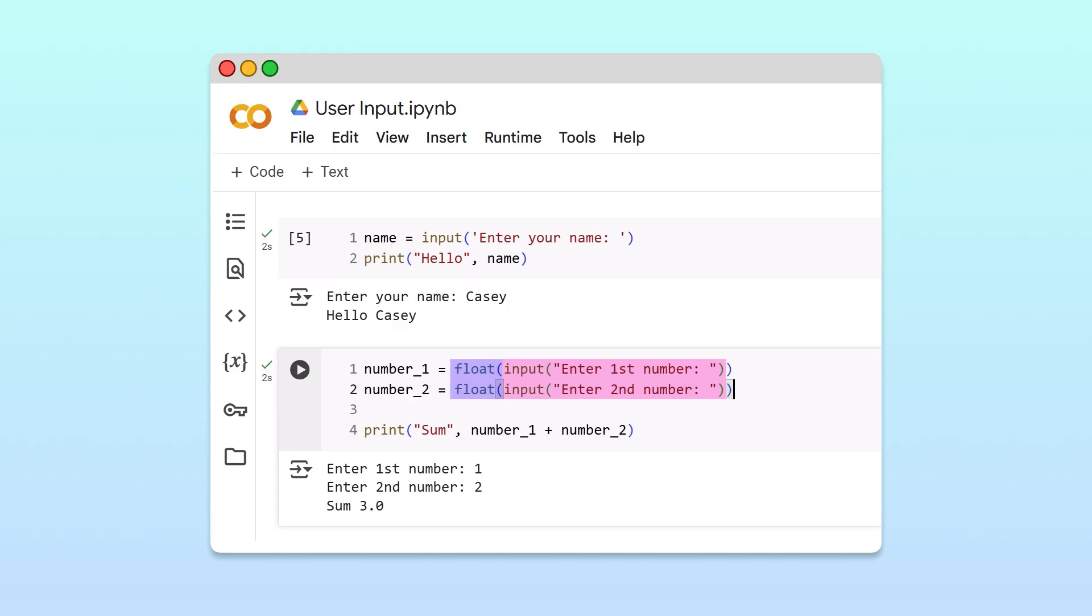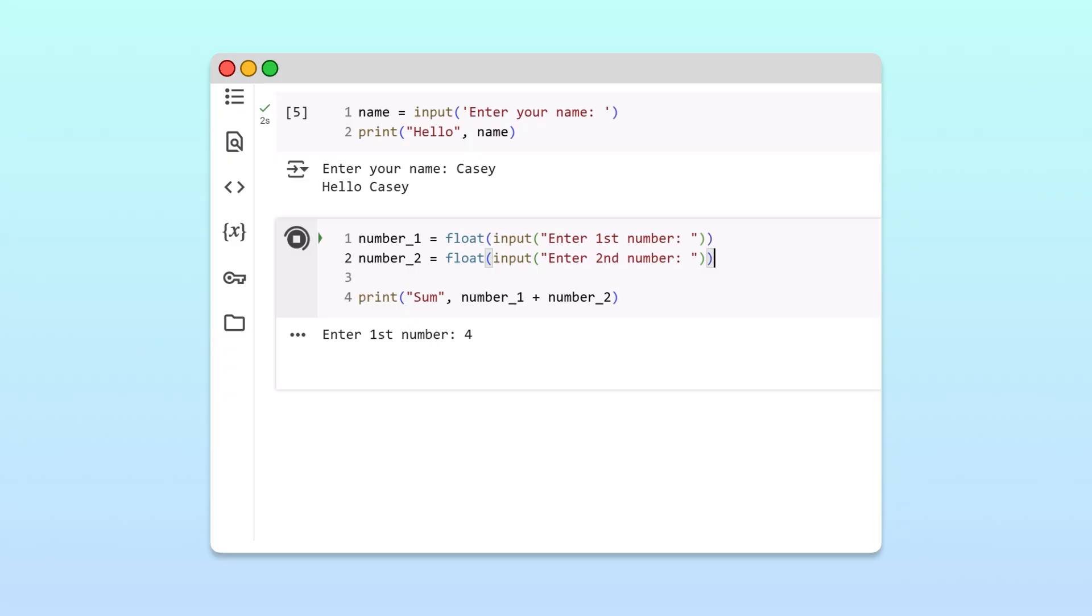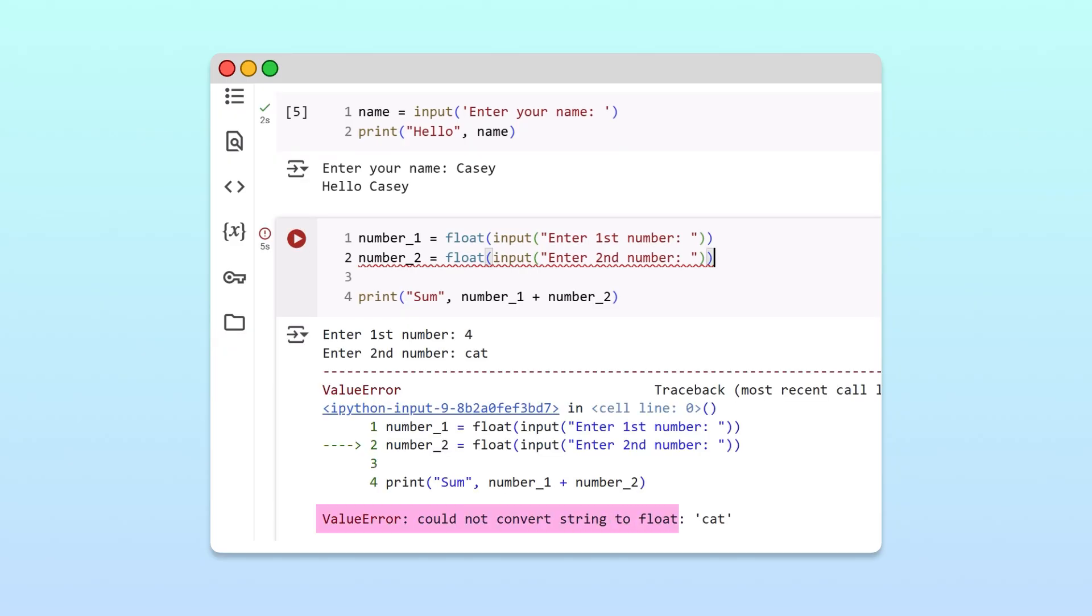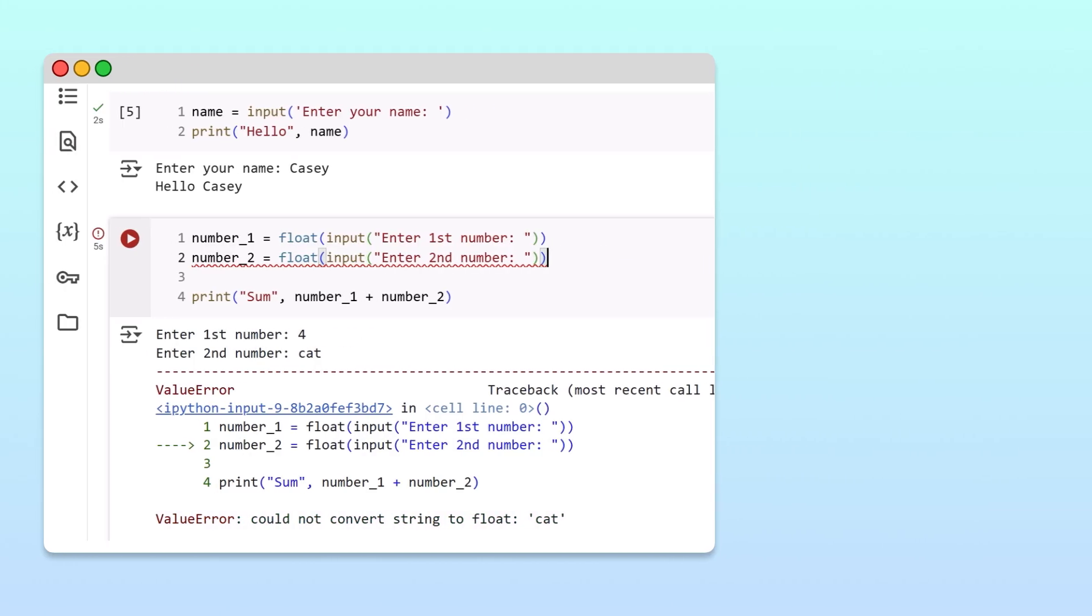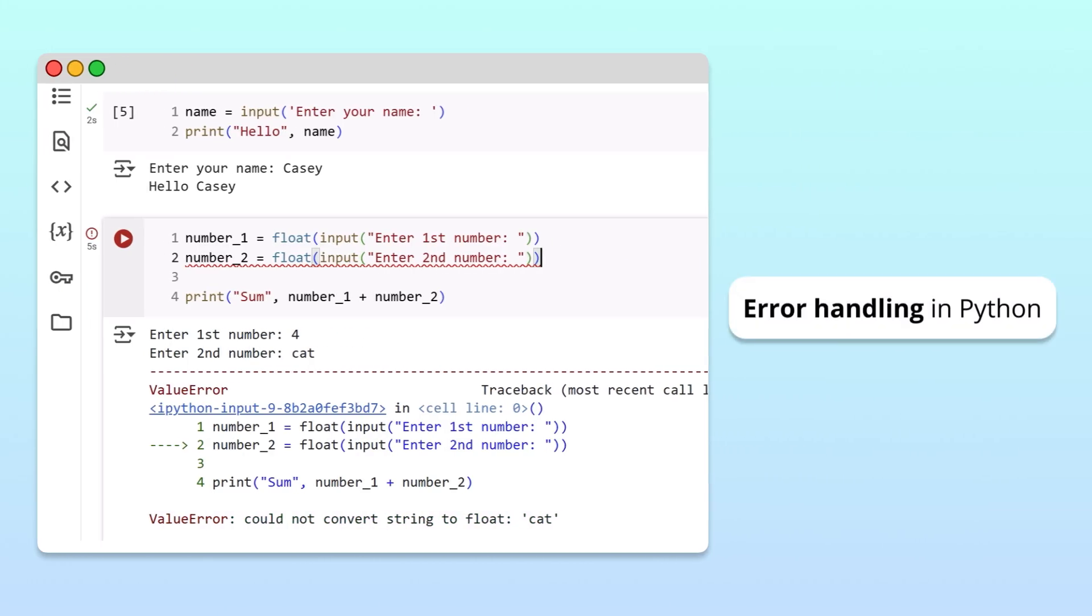This program will work great as long as the user enters numbers. But users don't always follow directions. This can lead to errors that crash your program. To keep your code running smoothly when using the input function, check out our video on error handling in Python. We left a link in the description.